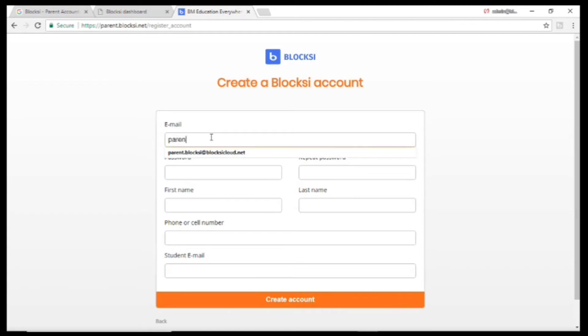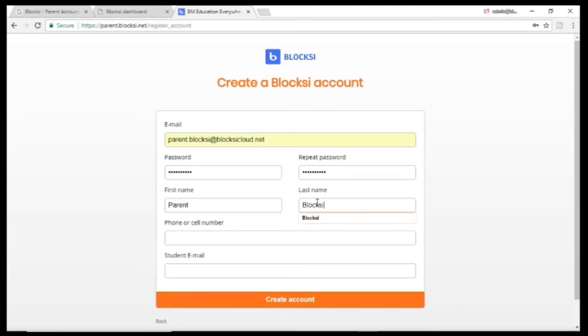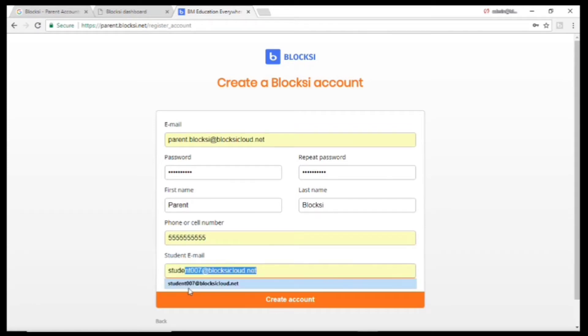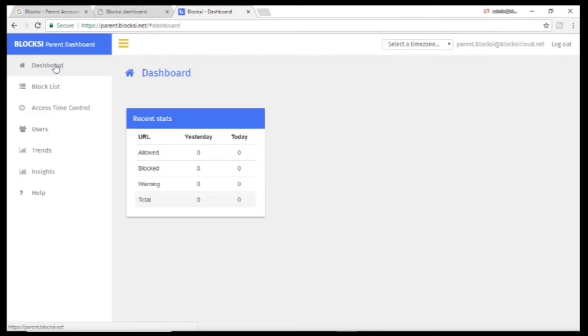Just enter your own email and your child's email. Then click Create Account. You'll then be redirected to the parent dashboard.